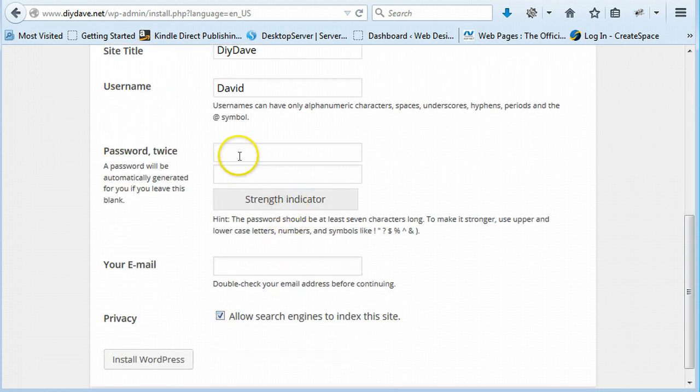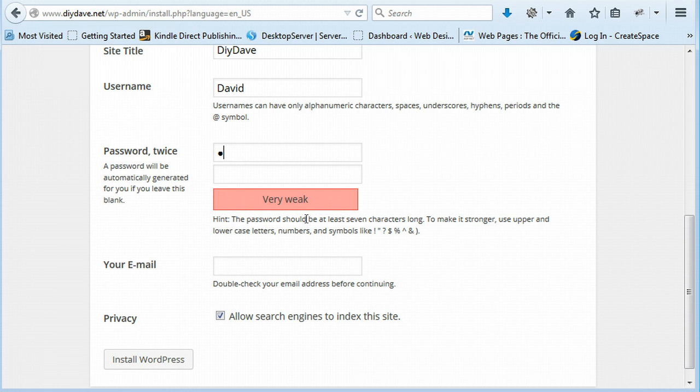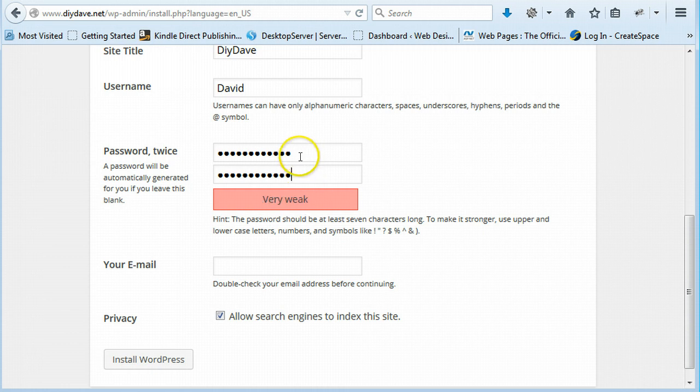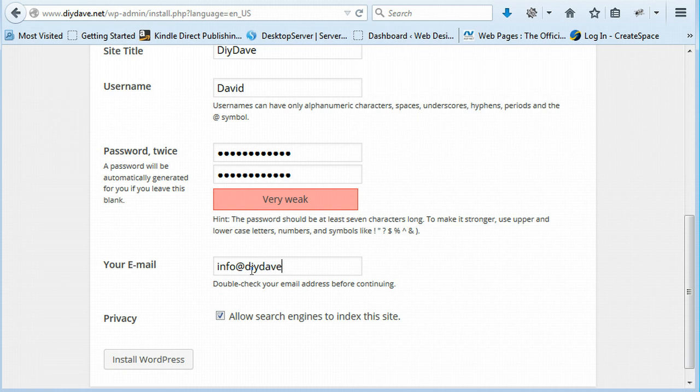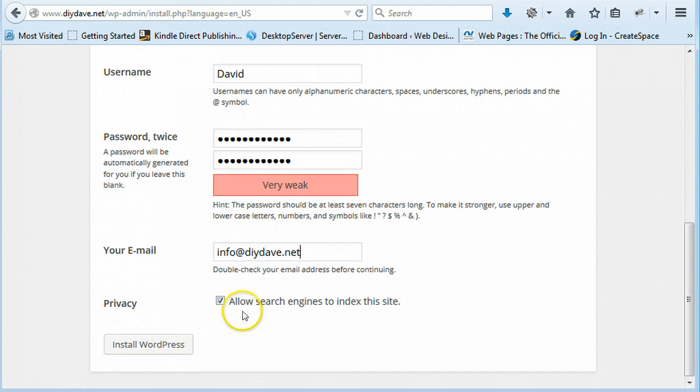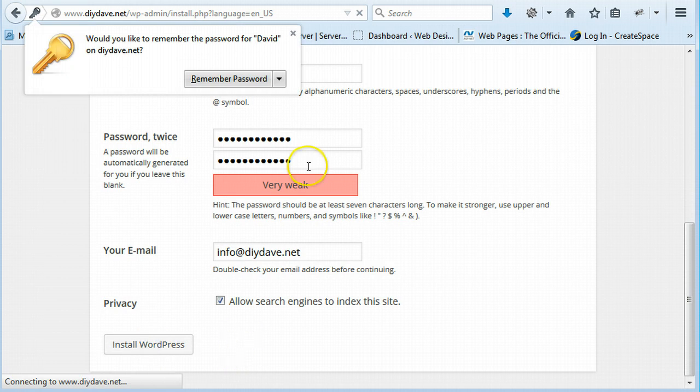Password. But it'll do for the moment. And you can just pop in your email. So I'm just going to say info. I haven't created it yet but I will. And then allow search engines indexed to site. Installing WordPress.